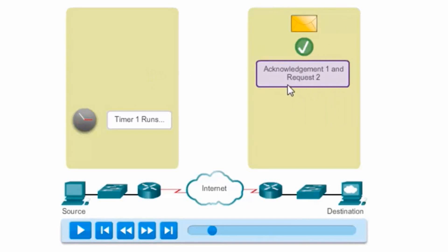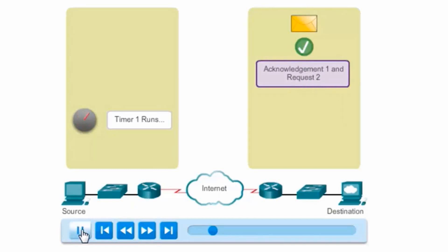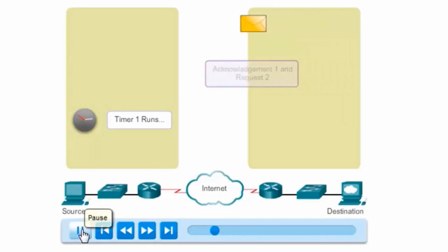An ACK 2 requesting number 2. Why? It received 1, so it sends a request for 2, an ACK 2. So we'll see that get sent.